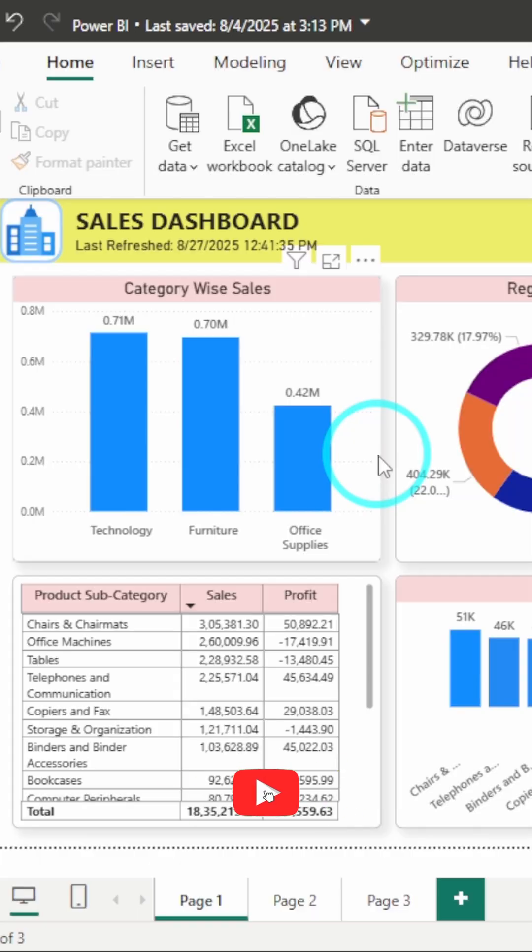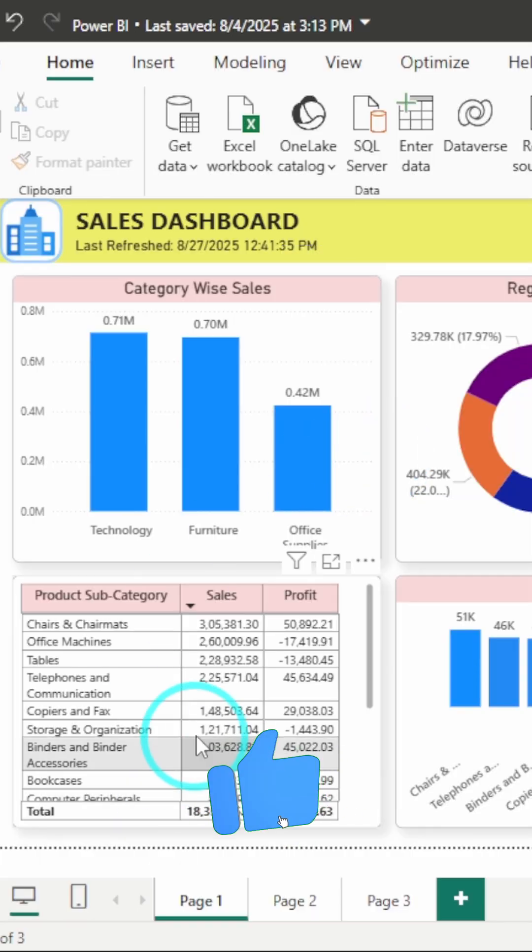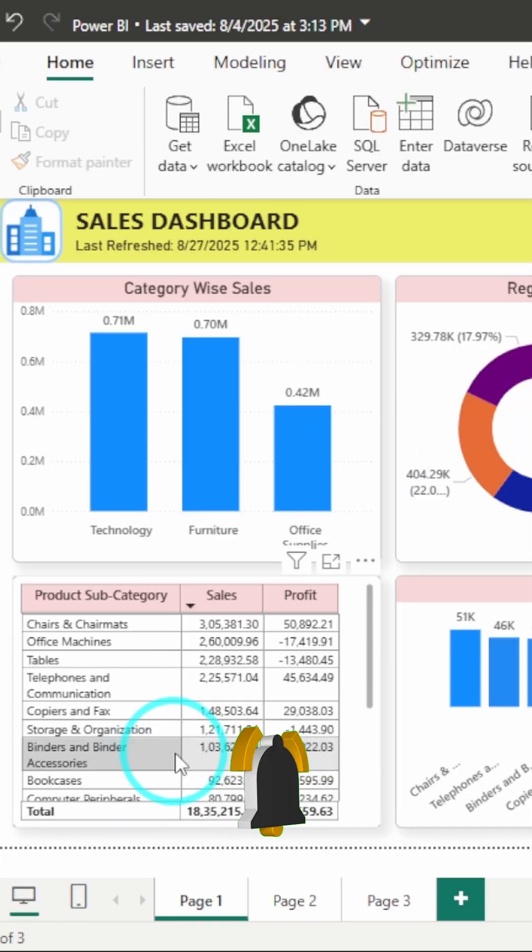Your dashboards may look good but do your KPIs pop? In this video I will show you how to use conditional formatting in Power BI so your good KPIs instantly turn green and bad ones turn red. Let's make your dashboard visually stunning in just a few clicks.